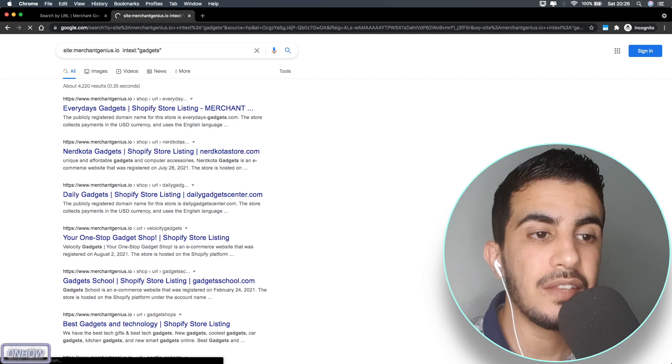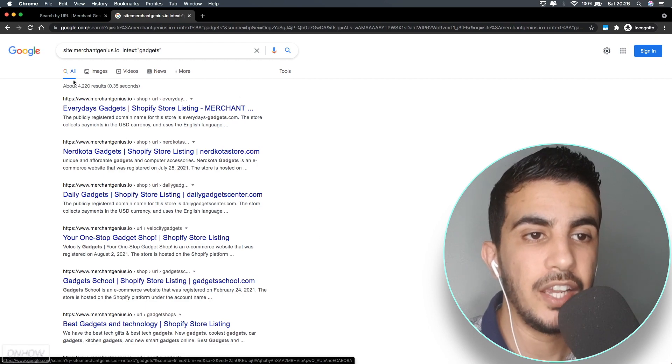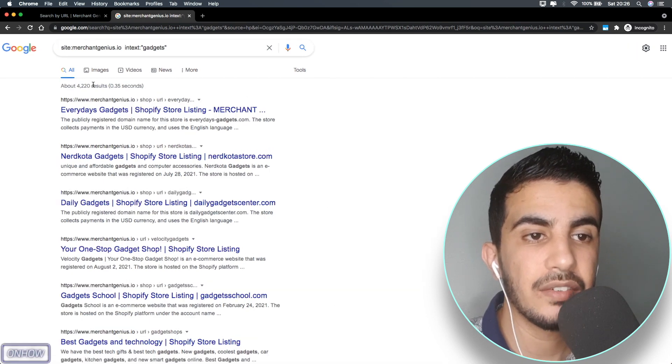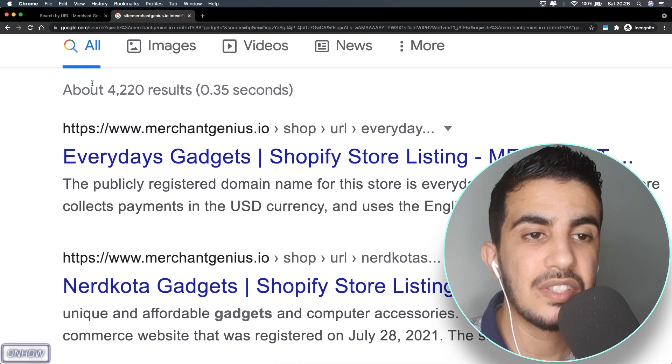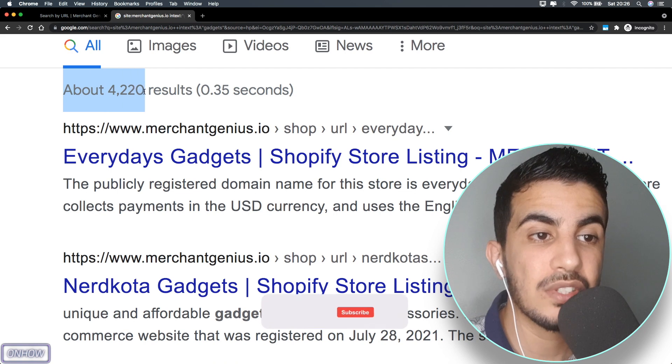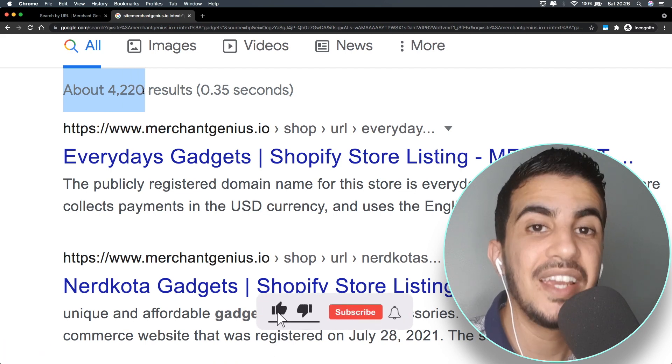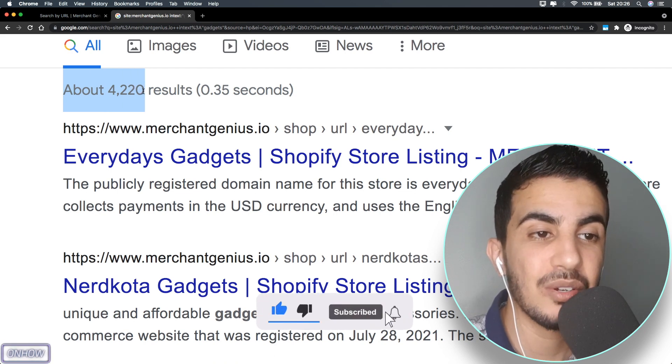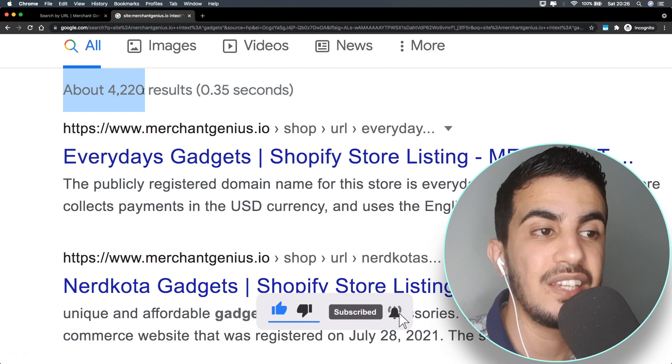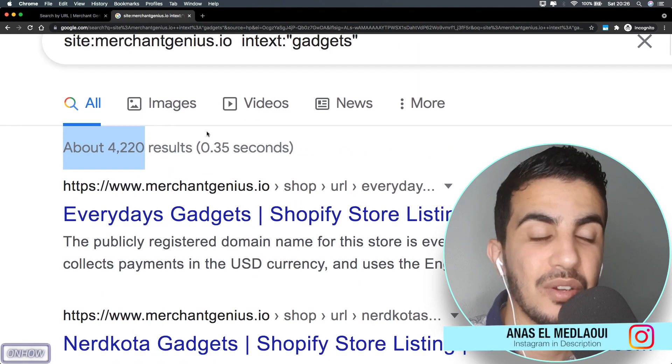After you hit enter, you should see a bunch of results here. If you see here, it says about 4,220 results. Yes, this is all Shopify stores that are actually selling gadgets.